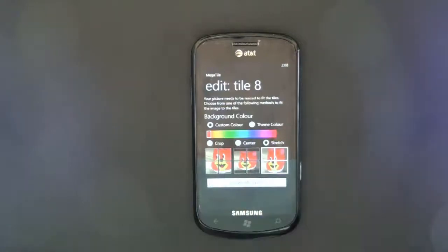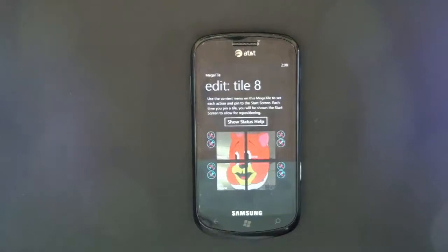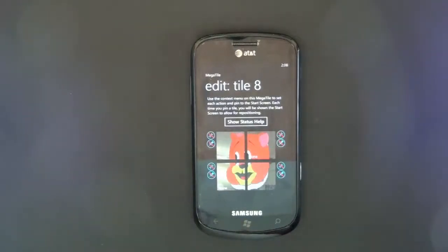And I'll say create megatile. So now it's creating the tiles. Here the tiles are ready. This is how it will look on your Windows Phone start menu.